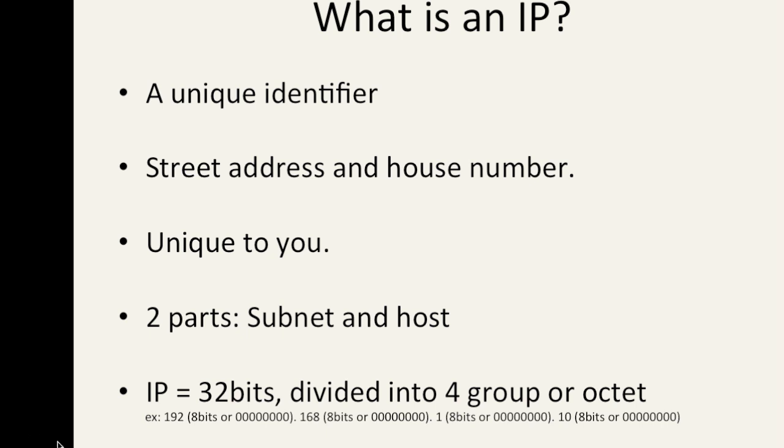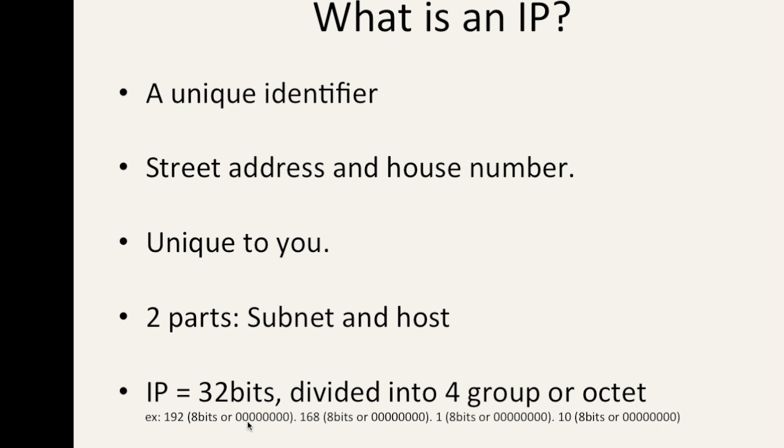In this example I have 192.168.1.10. So 192 is broken down into eight bits or eight zeros, and this could be ones and zeros, but this is just for demonstration purposes. So there's eight zeros, and .168 which is eight bits or eight zeros, .1 which is eight bits, .10, equaling 32 bits.